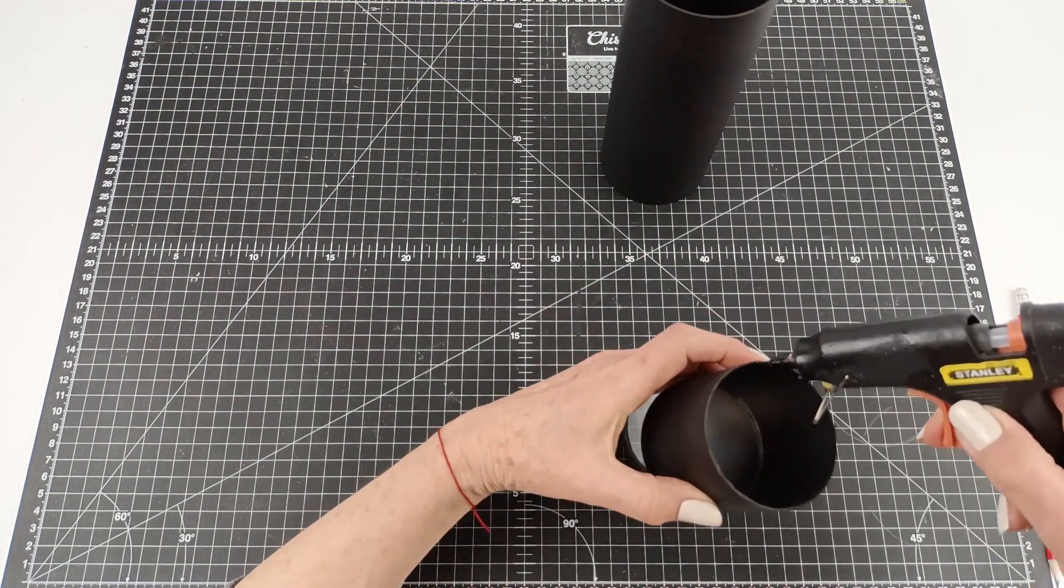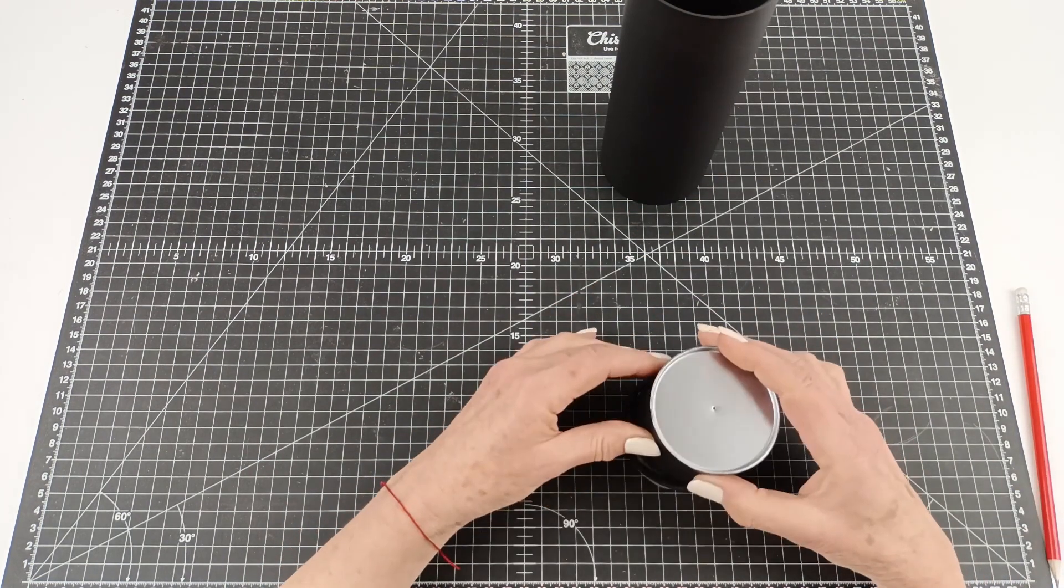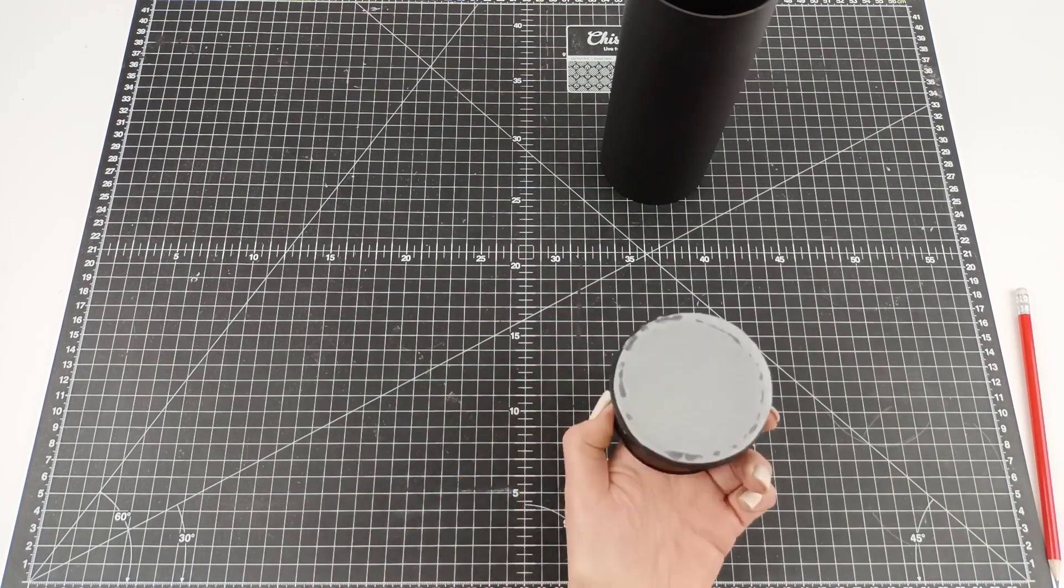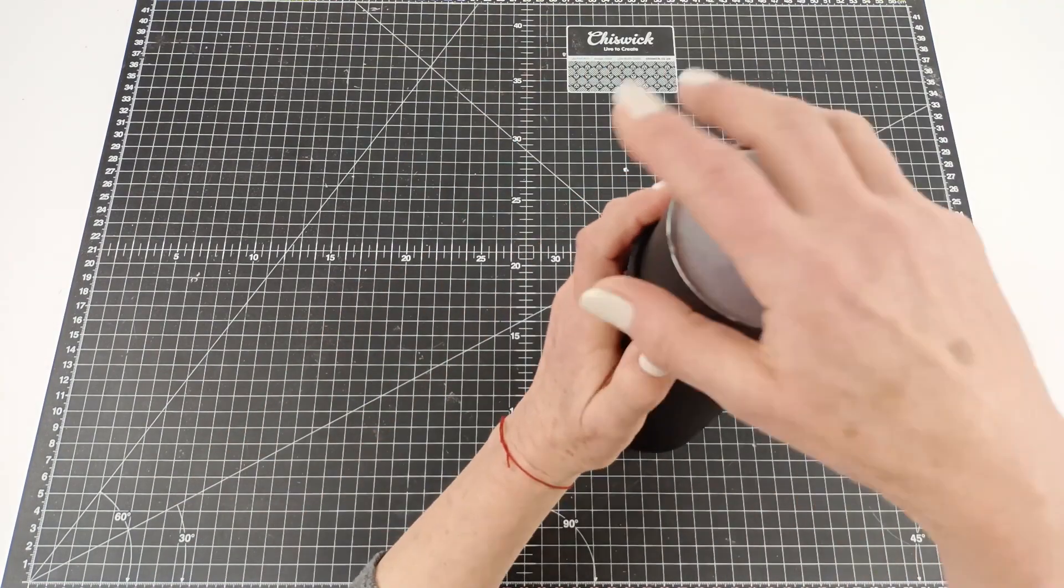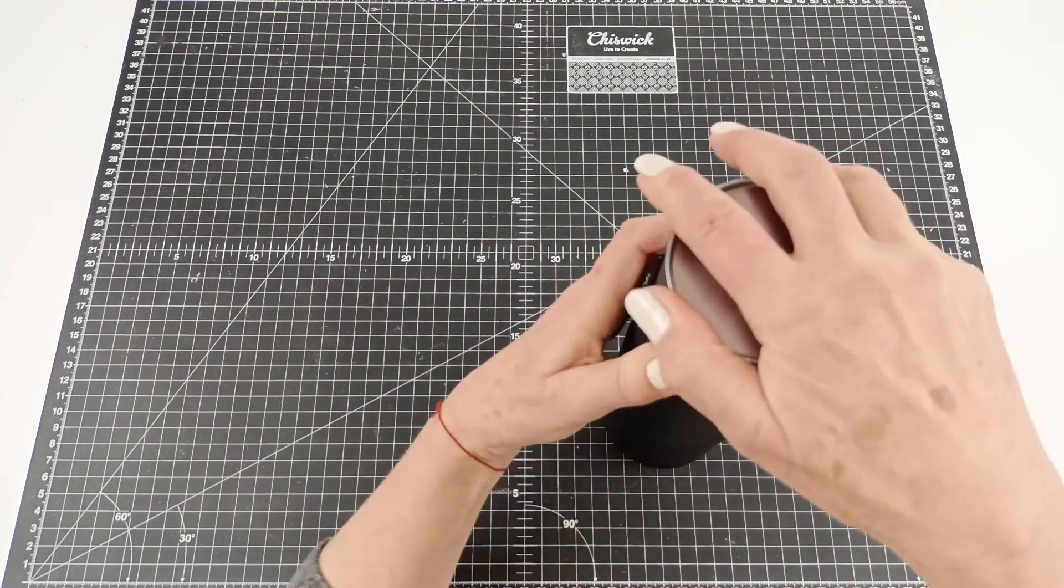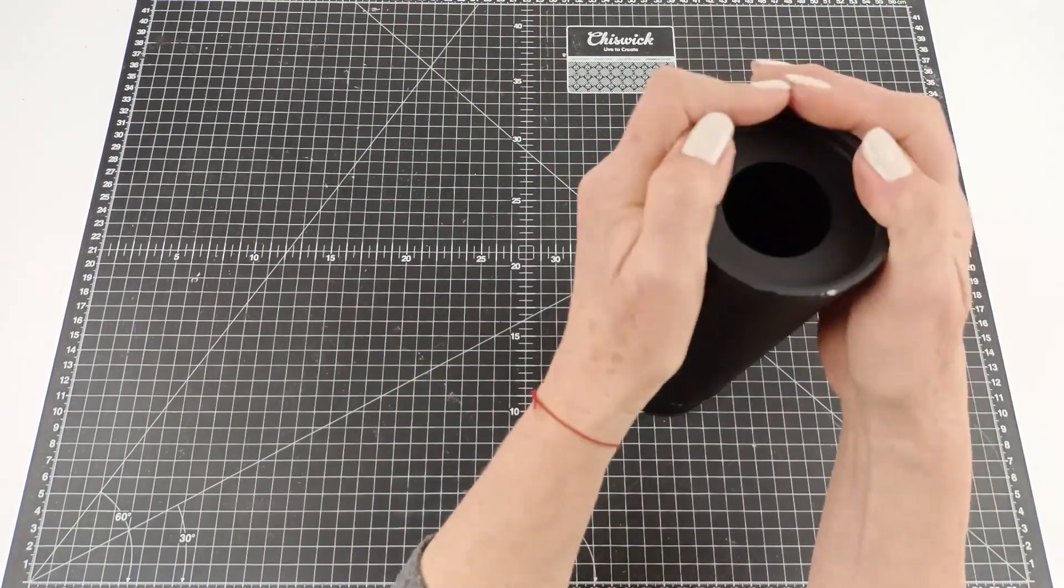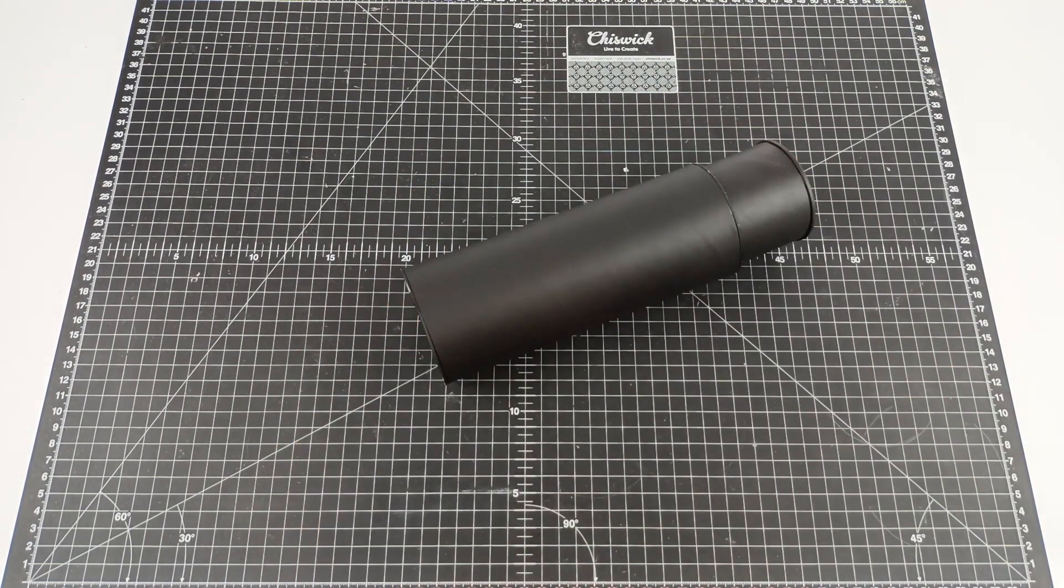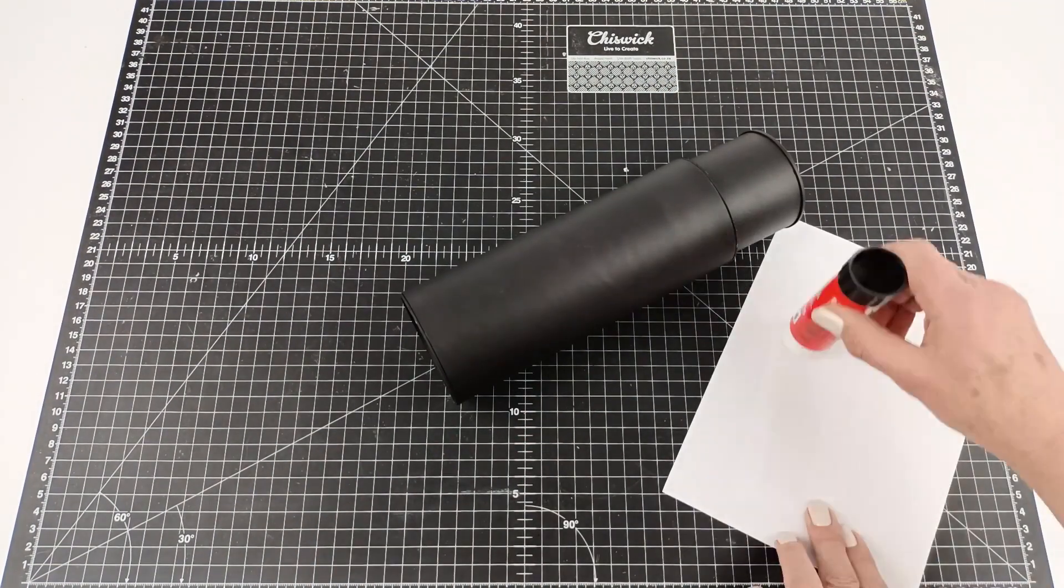Perfect. And now we attach that back onto the Pringles can. Excellent. Now we fit them in together, put the end on, and we're now ready to use our camera.